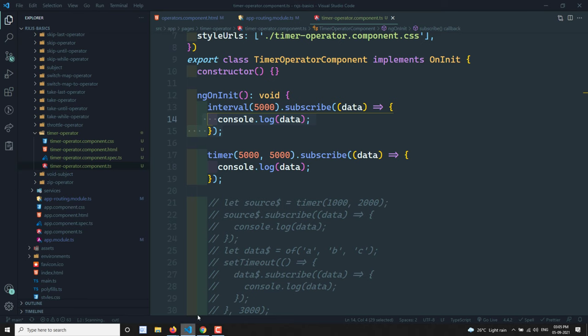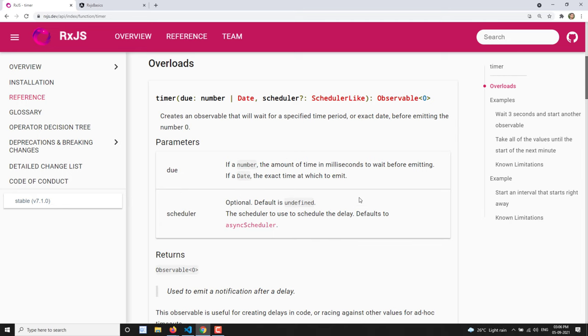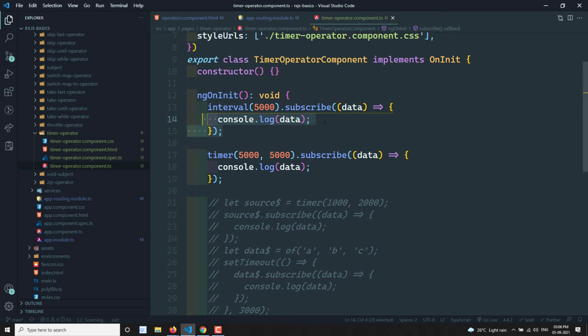So timer is like interval but you can control both the first emission and the emission interval. The third parameter is the scheduler — the default is async scheduler, but you can also convert it to a queue scheduler. Hope you understood the timer operator. If you have any doubts or suggestions, please post comments below. If you like this video, please support me by subscribing to my channel. Thank you.